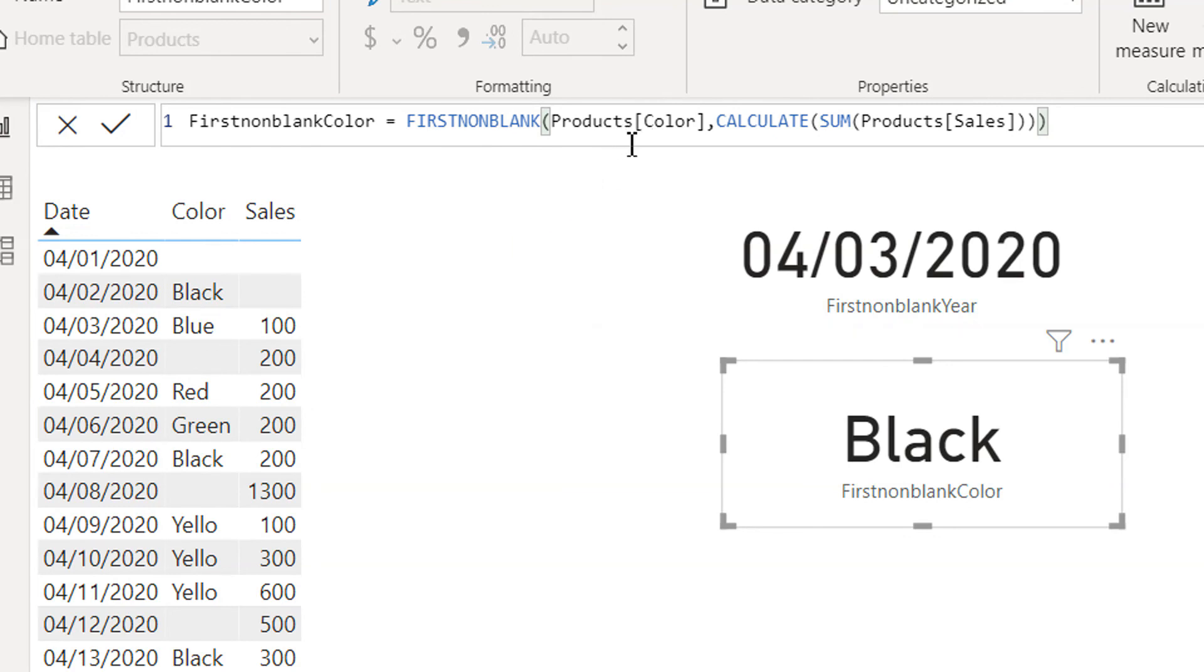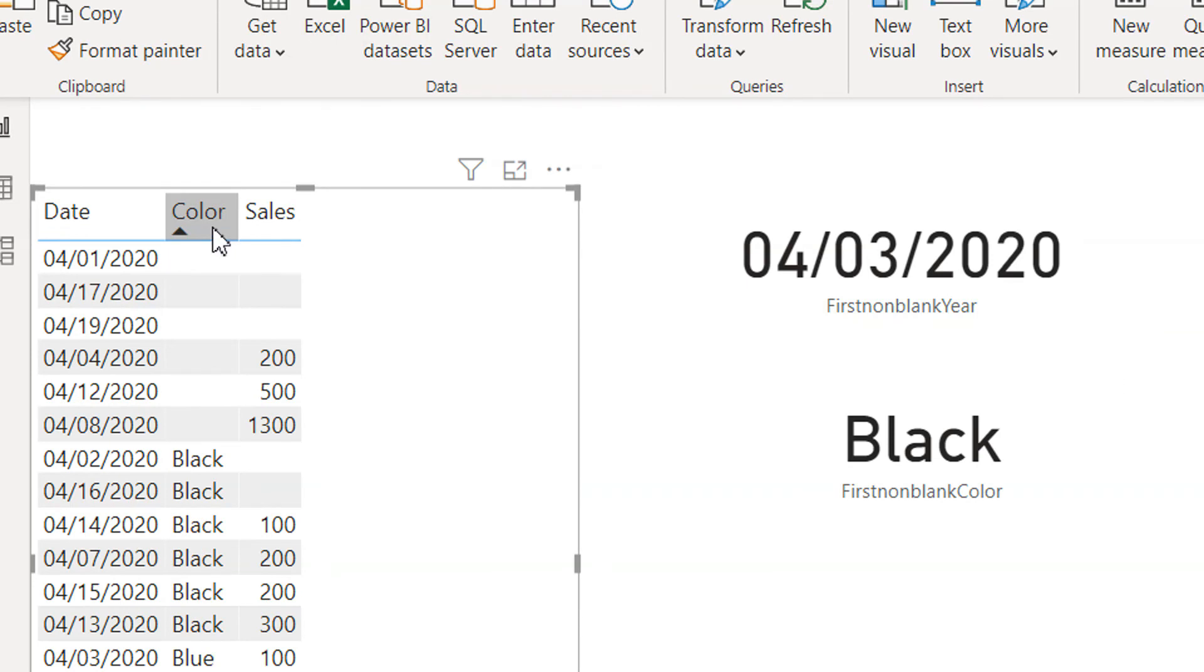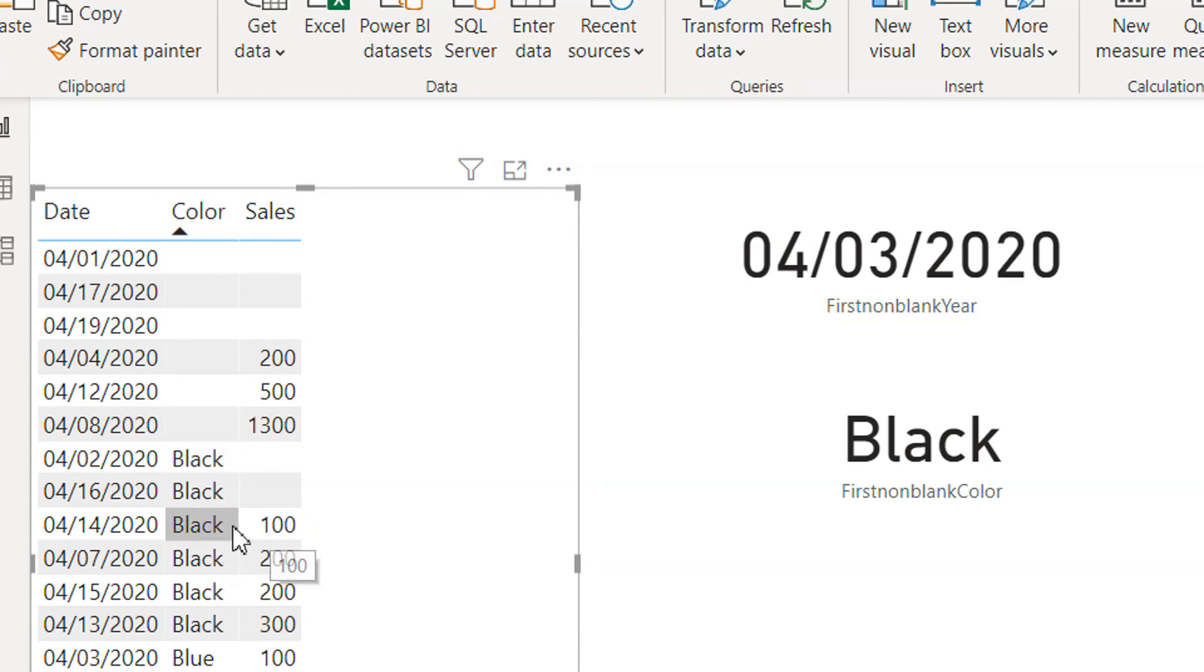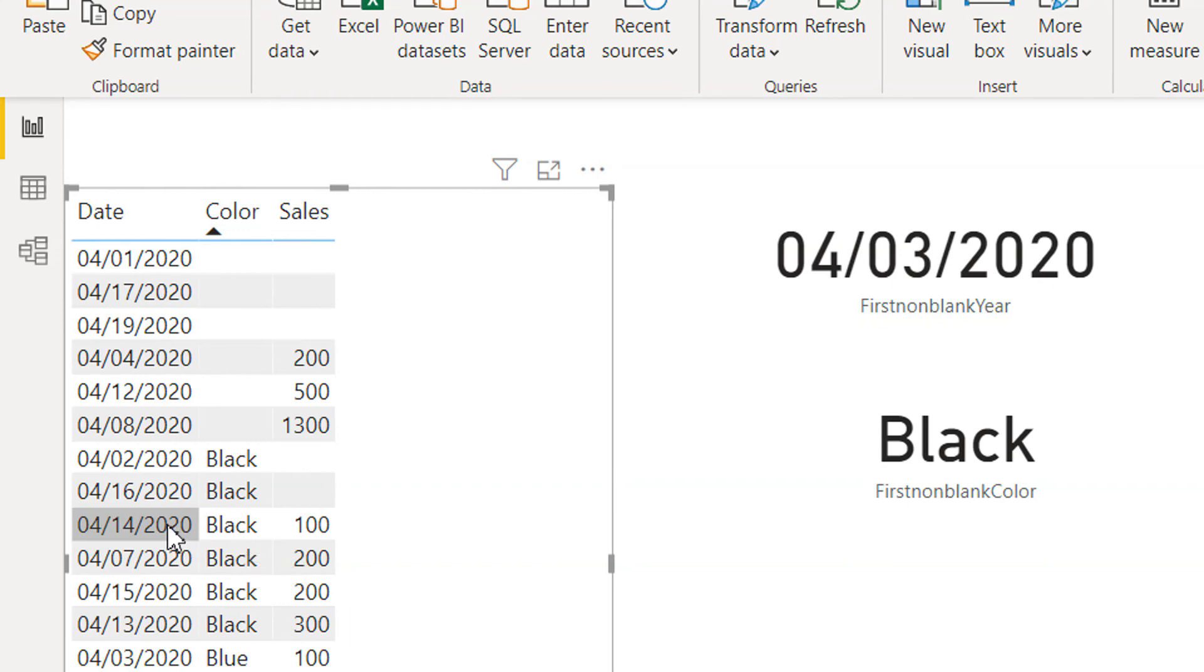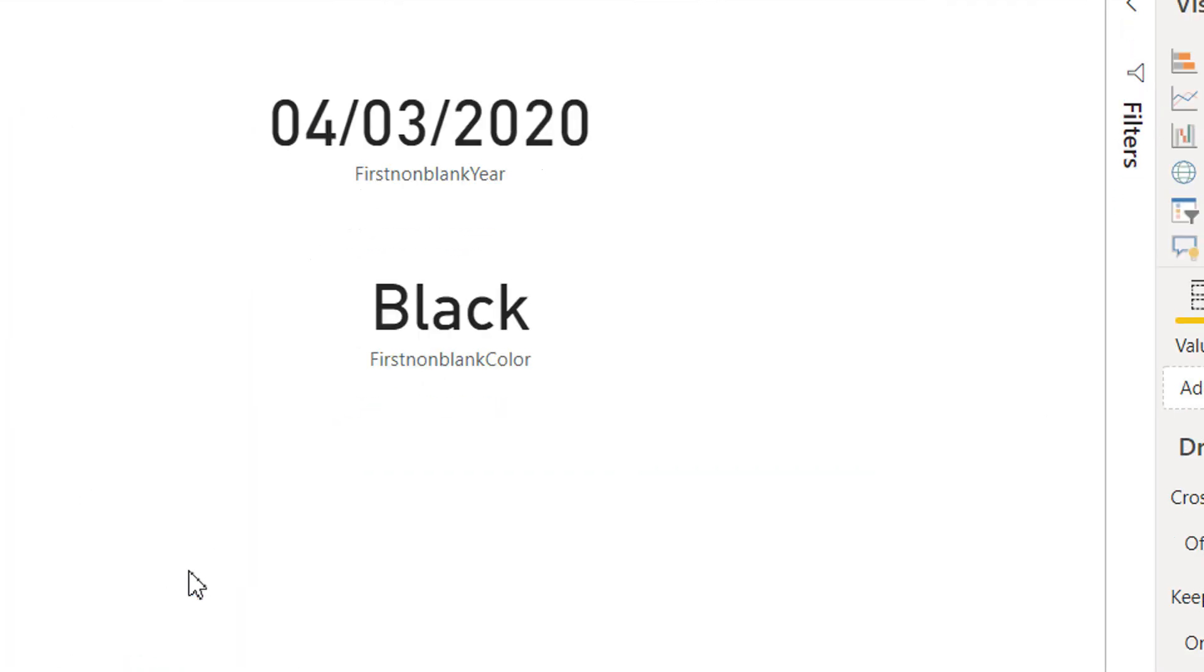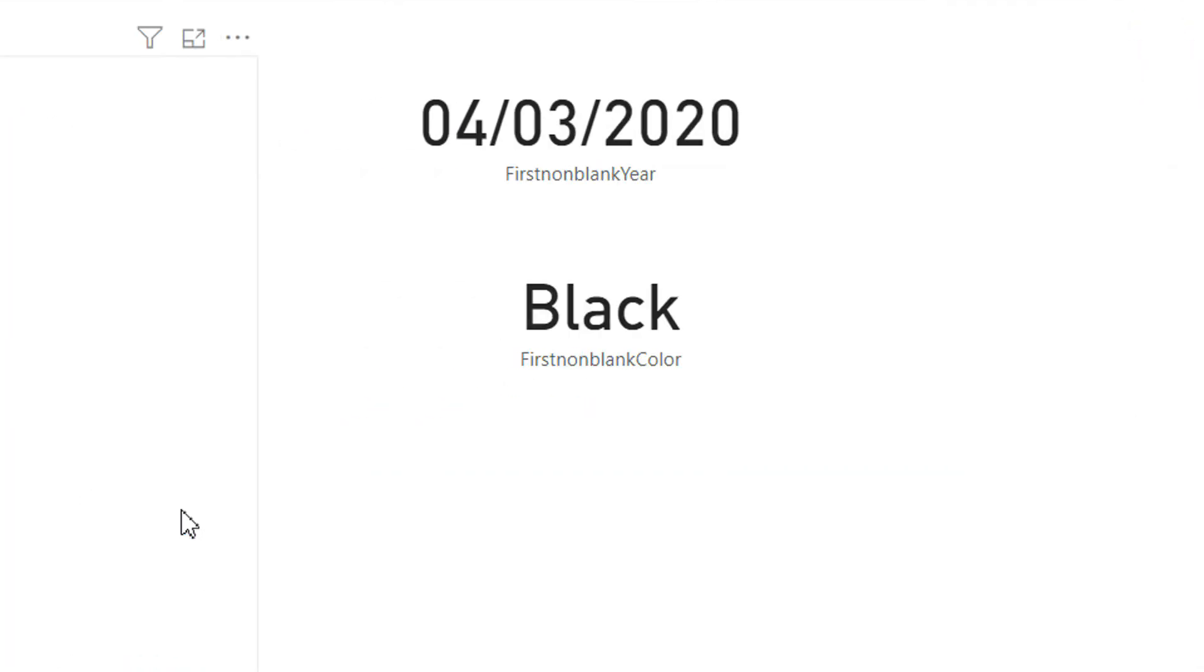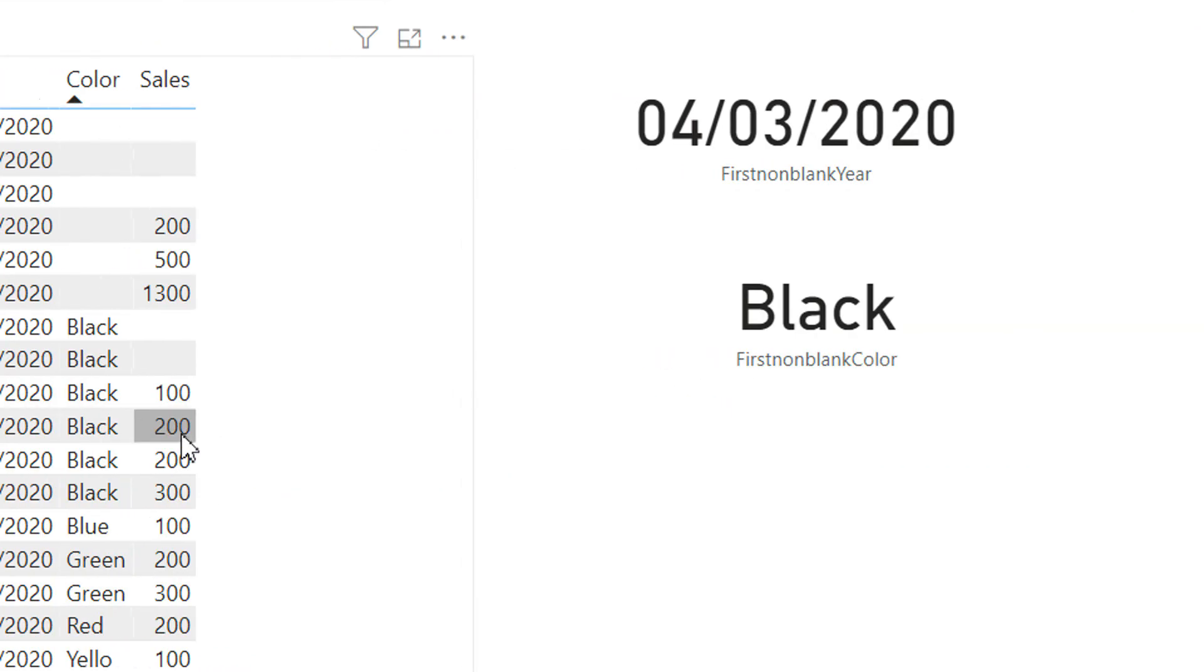So here in this case we have provided the color so it will sort this column. And now here you can see what is the first non-blank expression color? It is Black. So that is what we are getting under the current context. This is how FIRSTNONBLANK function works in DAX.